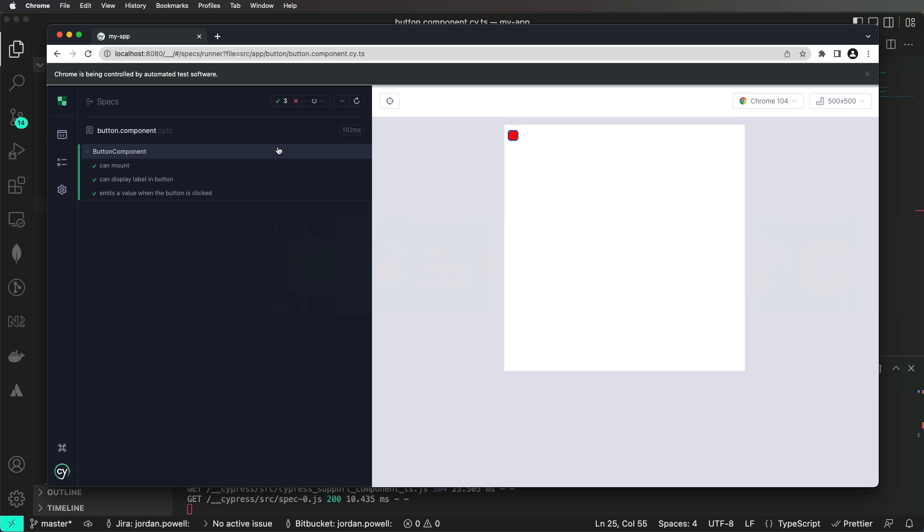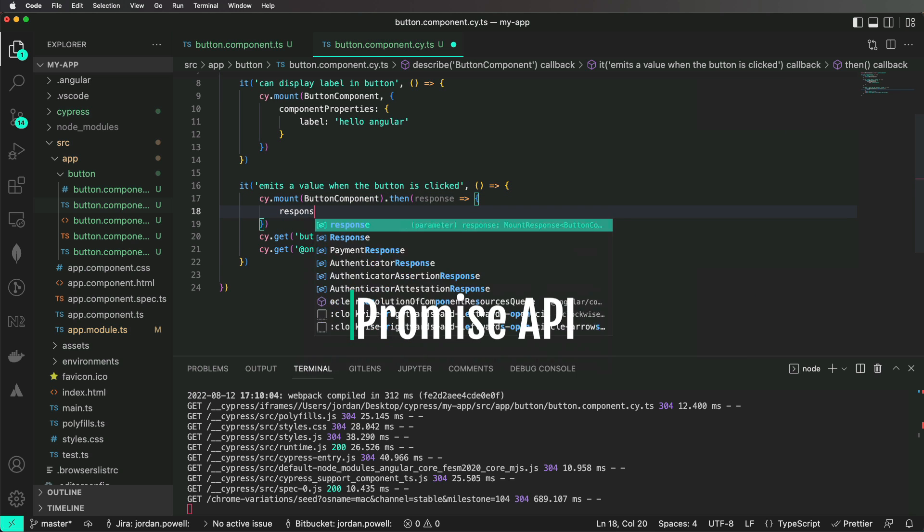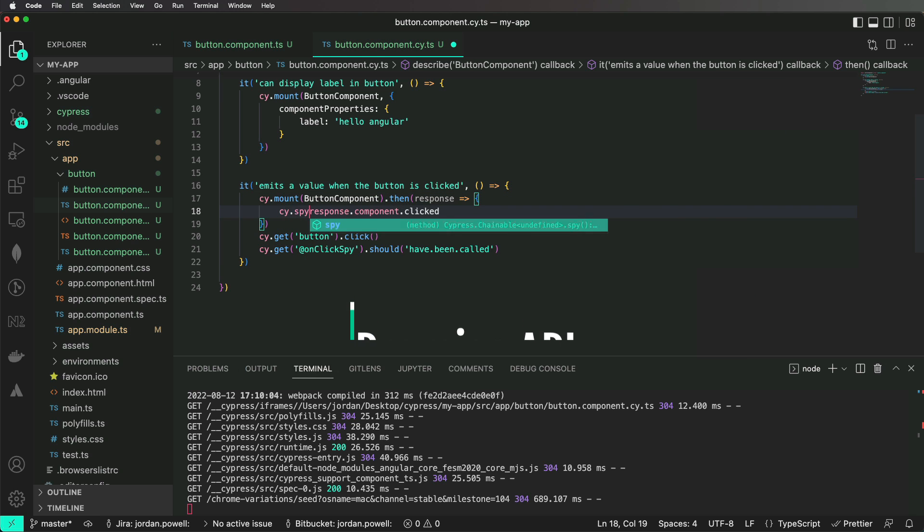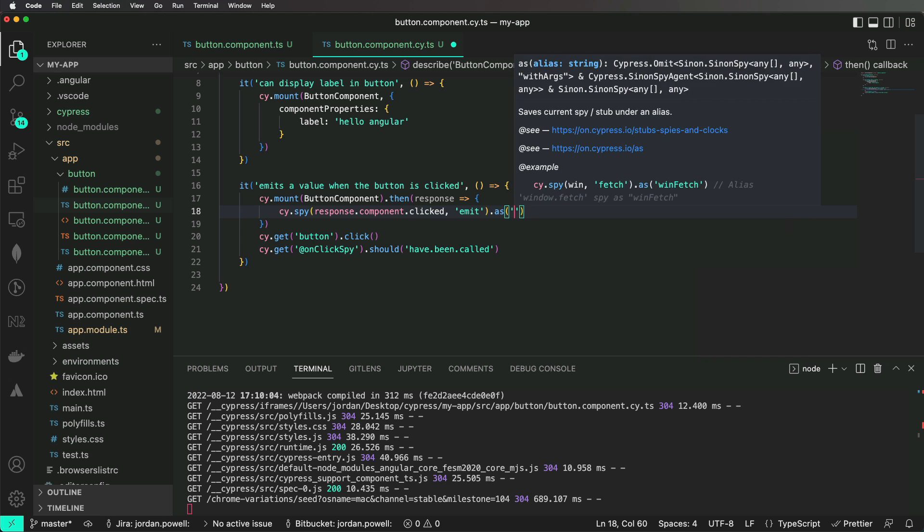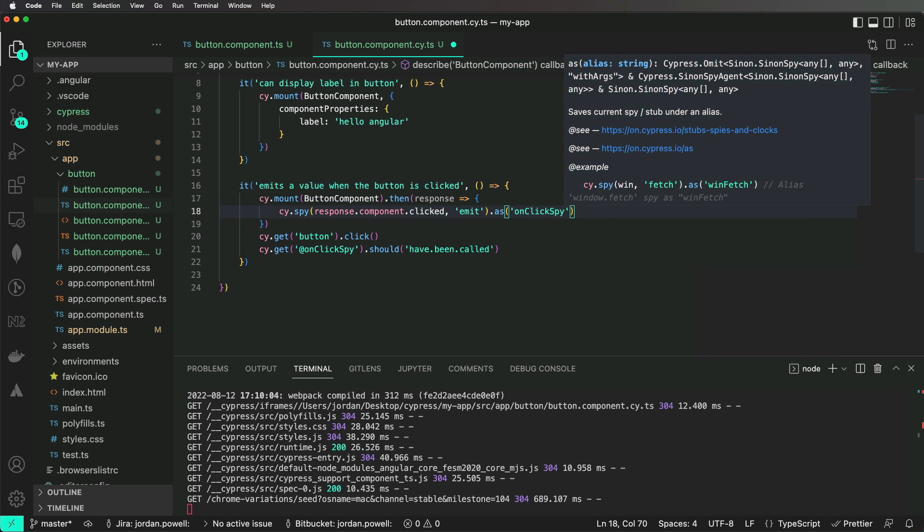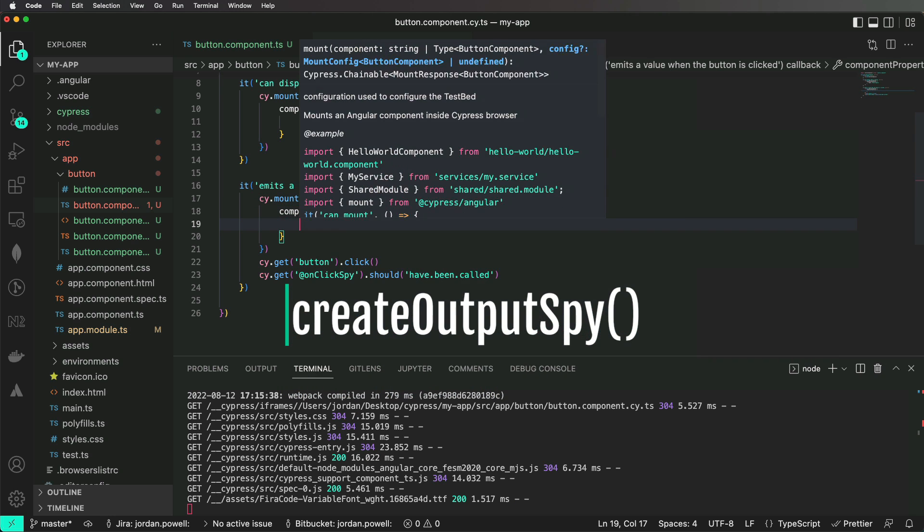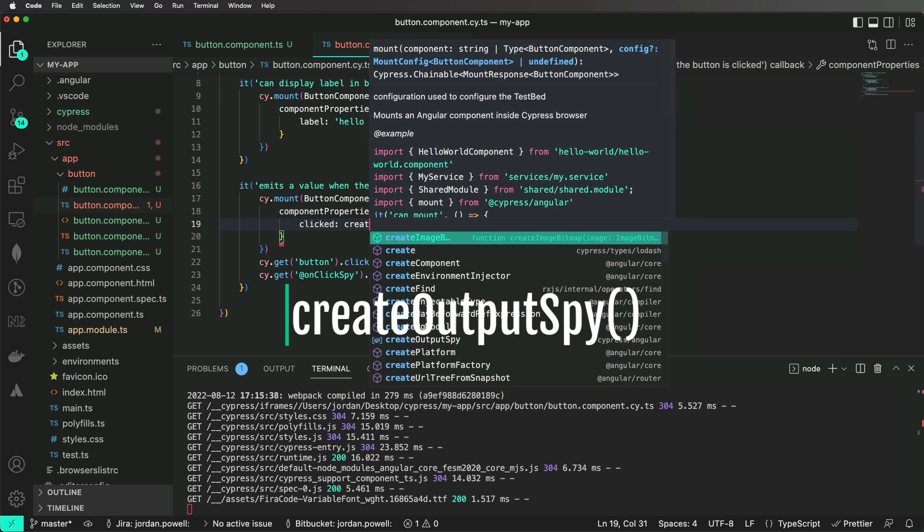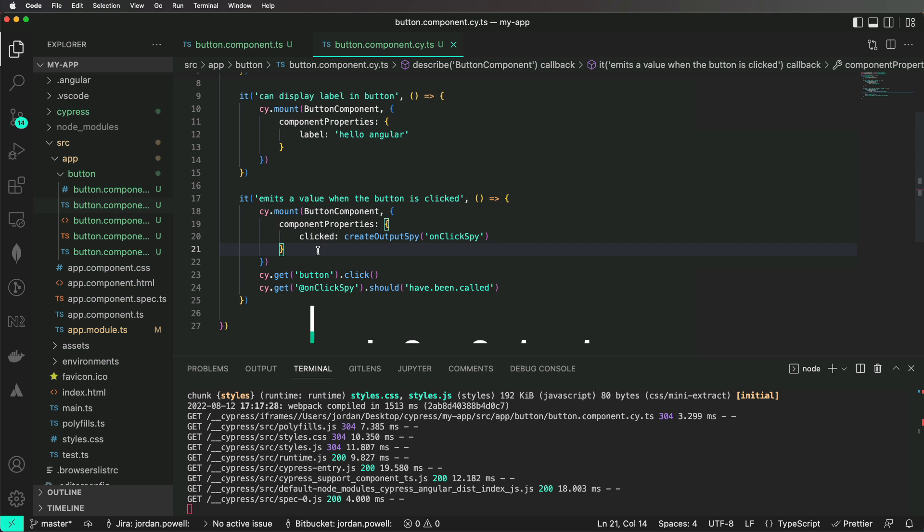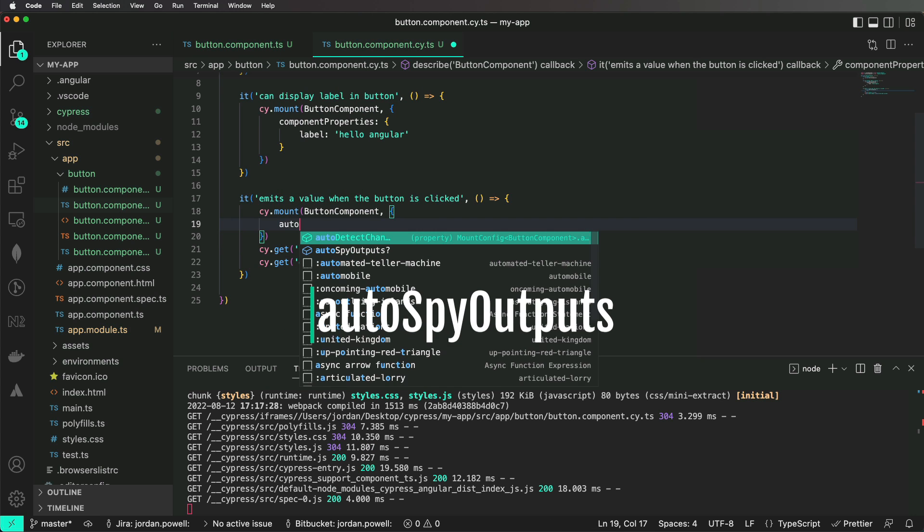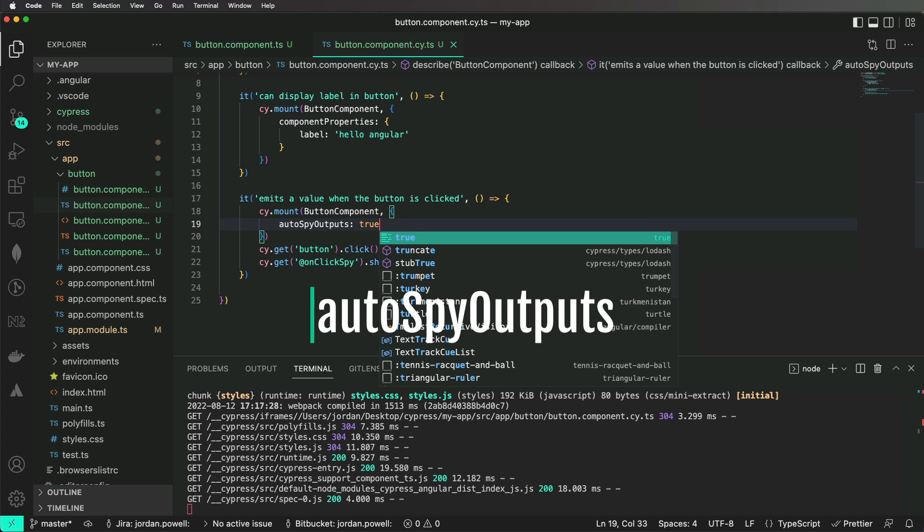Here are a few additional approaches you can use to test the same exact scenario. The promise API, using the createOutputSpy function exported from the Cypress Angular library, or using the autospyoutputs flag of our mount config.